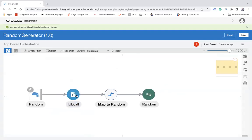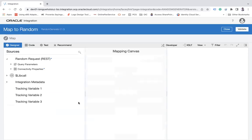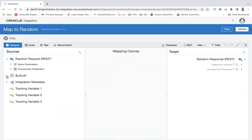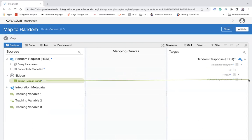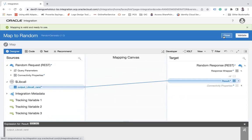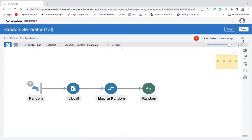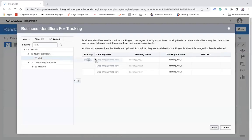Now map the output of the JavaScript action to the response. Click Edit on the mapper. You will see 'lib_call' and the output variable 'rand_output_lib_call_rand', which you map to the 'result' field in the response. Click Validate and close. The last step is to enable tracking, which is mandatory.